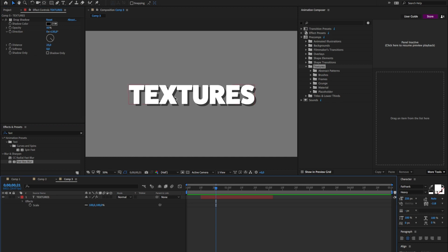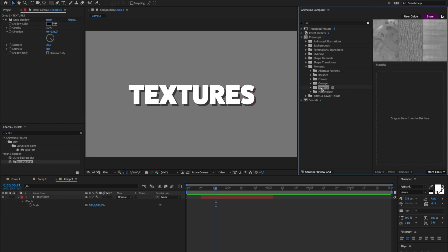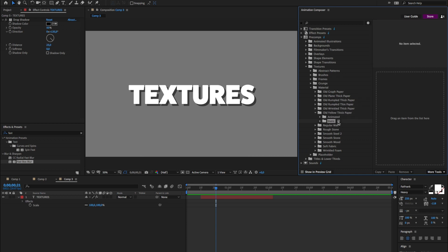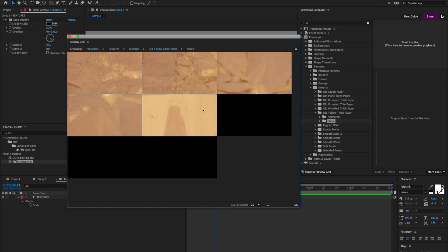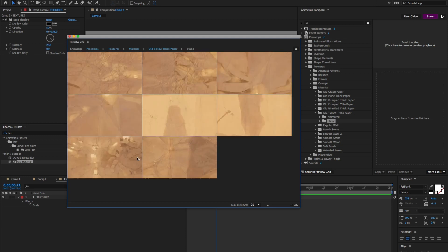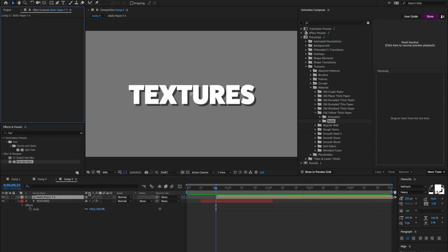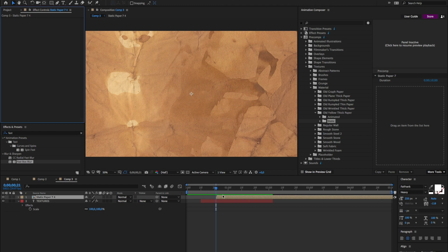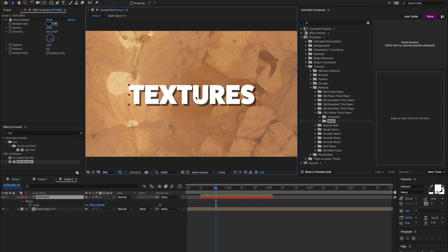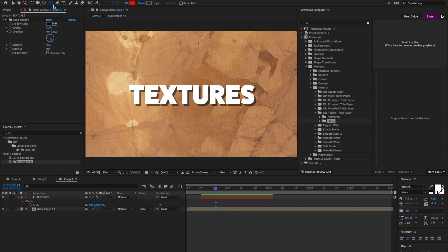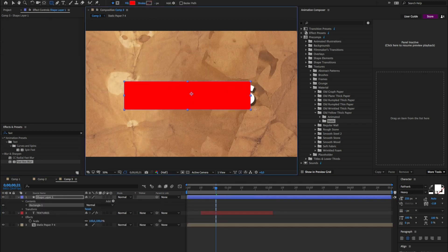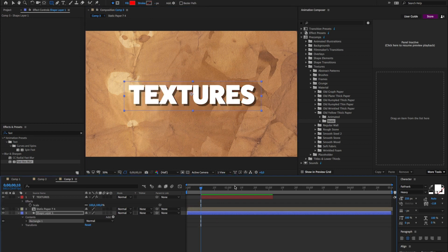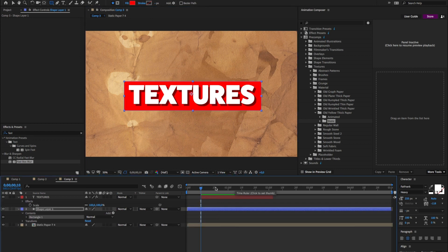Let's add some texture background. I'll go to the material and I like this paper, so I'll open it. I want the static one. I think I want this one. Move it below and I will draw a shape layer right here. I'll place it below, change the duration.